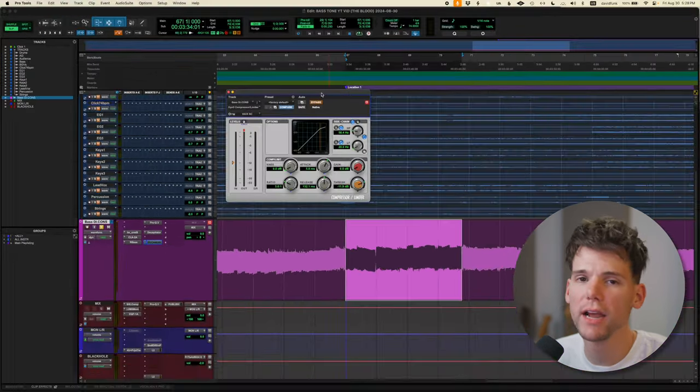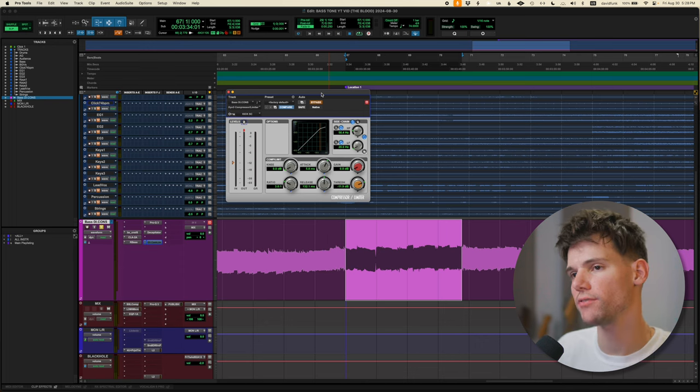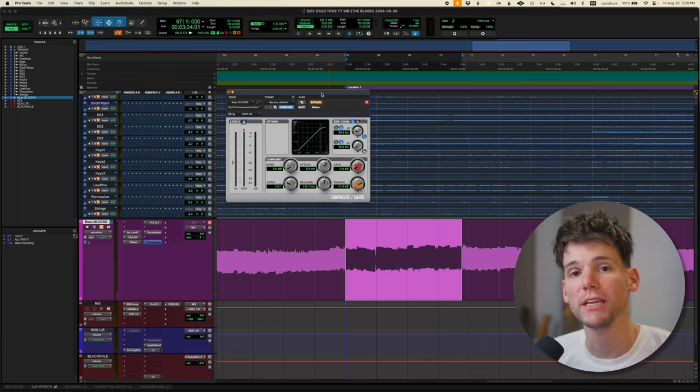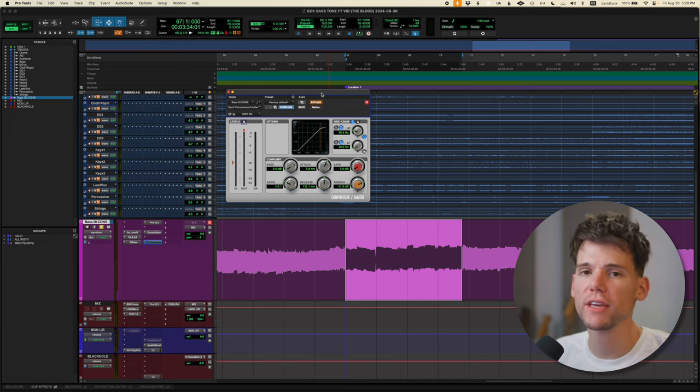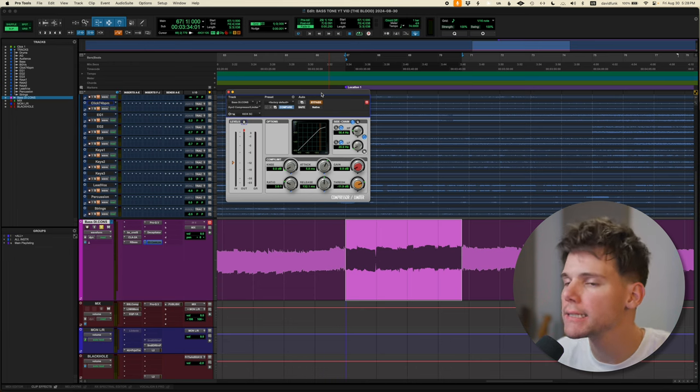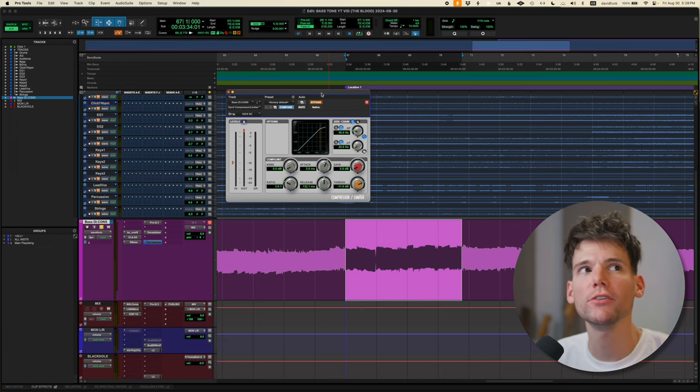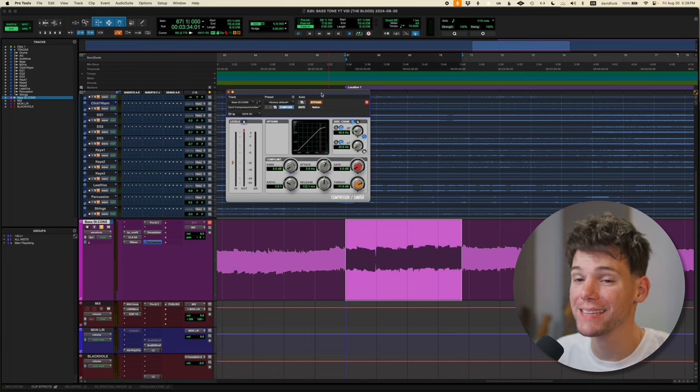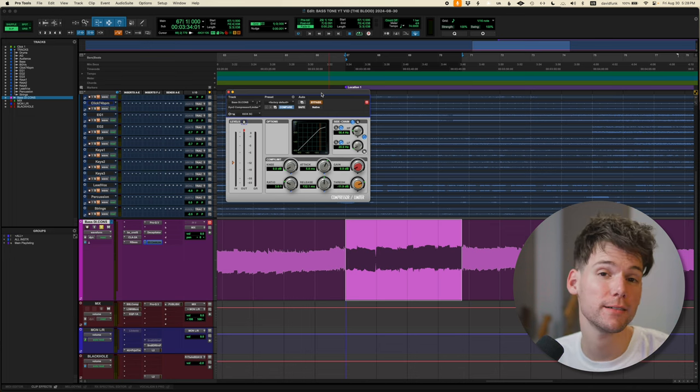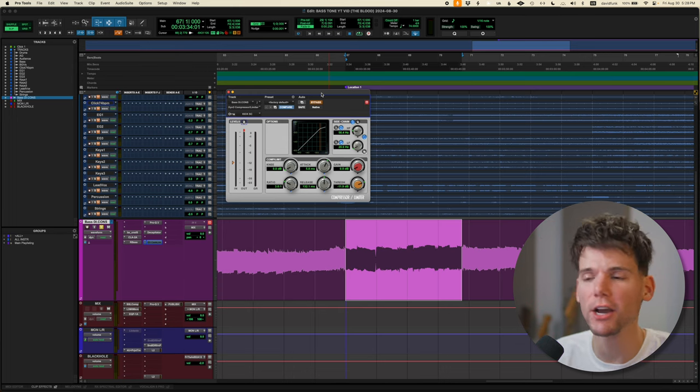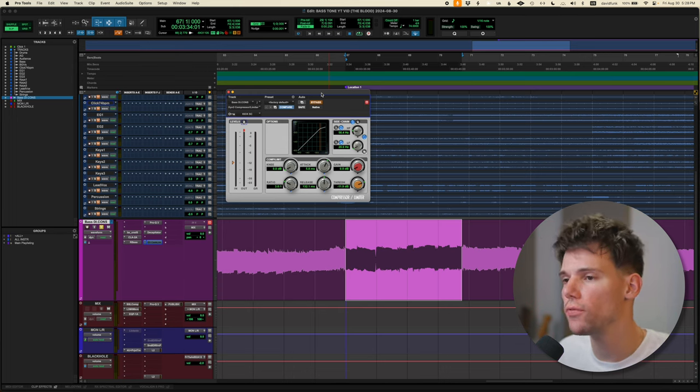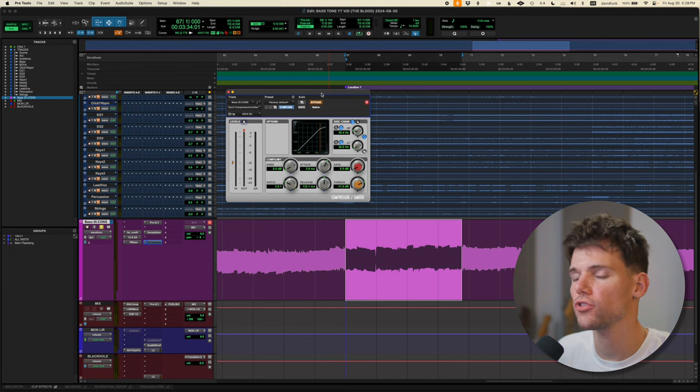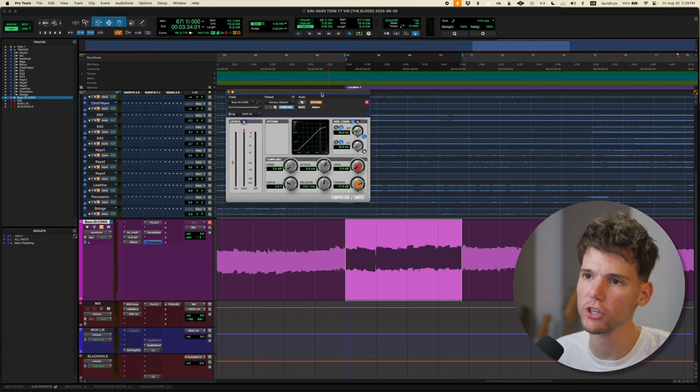And then finally, I will usually have some sort of side chain compression that's being triggered by the kick drum, just so the kick doesn't have to fight for quite as much space. And it also kind of tricks our ear into thinking that the bass, like the timing of the bass is a little tighter, if it's not tight, you know. So it helps kind of glue the bass to the drum kit and makes it feel super locked in, which I love.